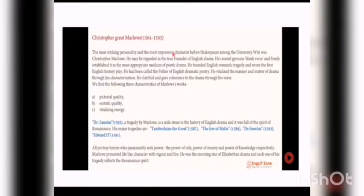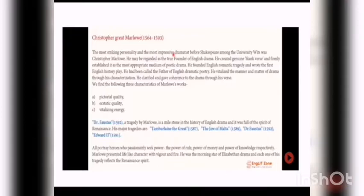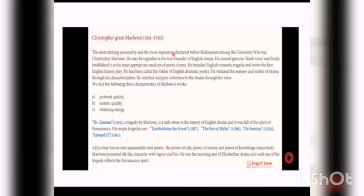He first used blank verse in drama. When poetic dramas were written, blank verse was used, which was very good. He is also called the founder of English Romantic Tragedy and wrote the first English history play in English literature. He is called the father of English poetry and father of English drama. The most important features of his poetic drama were his characterizations. The heroes he chose in his dramas were very vitalized and passionate. He gave a very clear view through his dramas.